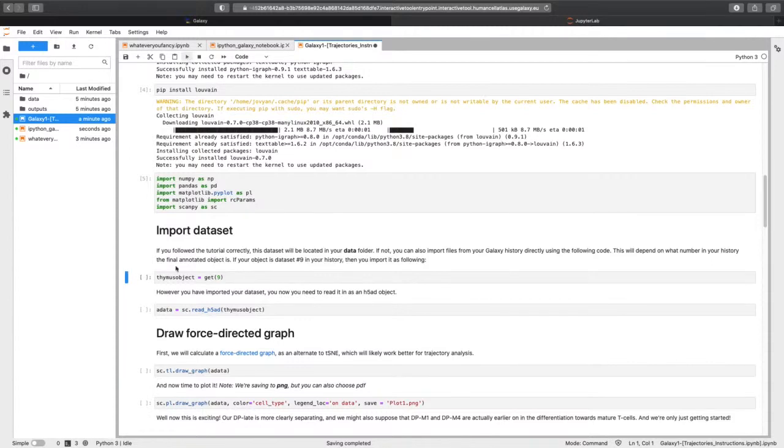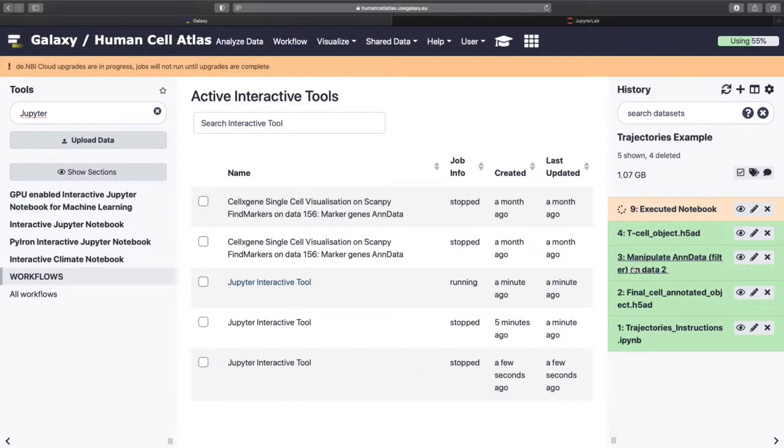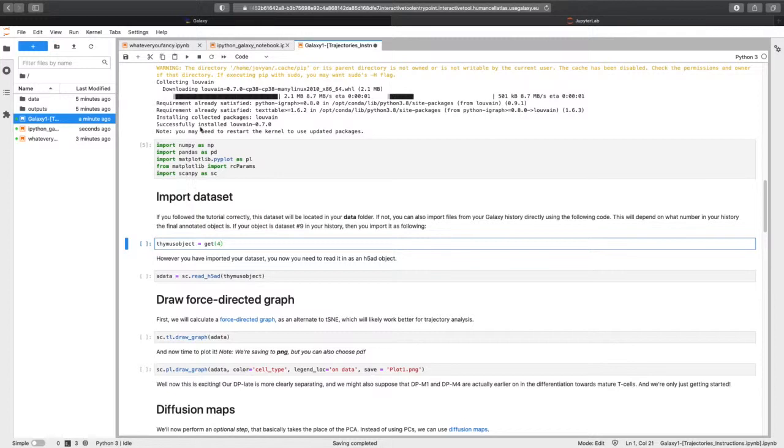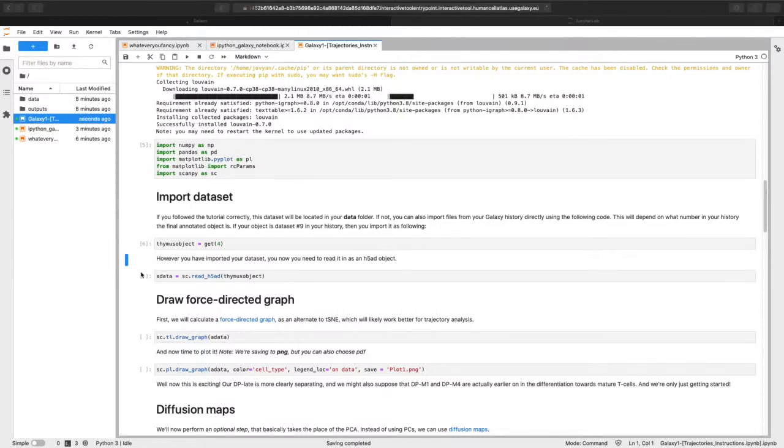And then here you're just importing those lovely tools into your environment so you can use them. All right, this is fun. So this is where we're getting our object. So if I come over here, our object's actually number four in this history. So I need to change this to be number four. And it's going to pull that data set from my Galaxy history. It's a big data set, so it's going to take a little while. And we're there. It did take a little while.